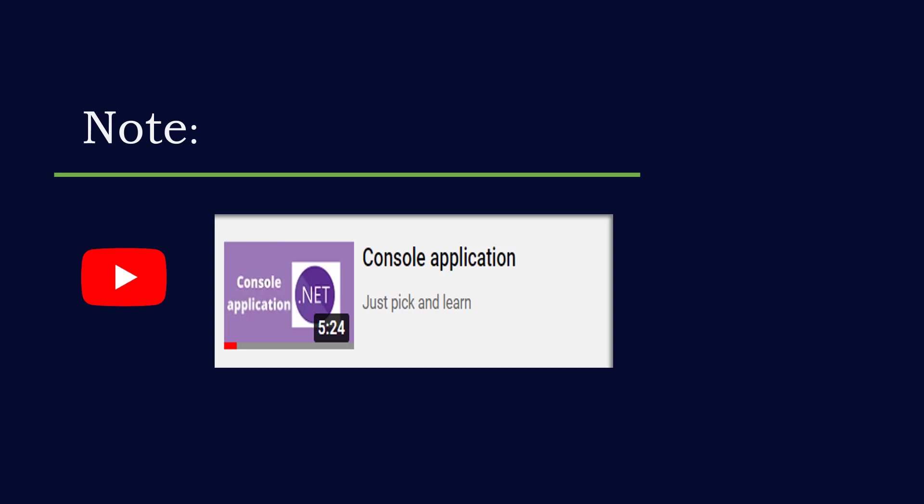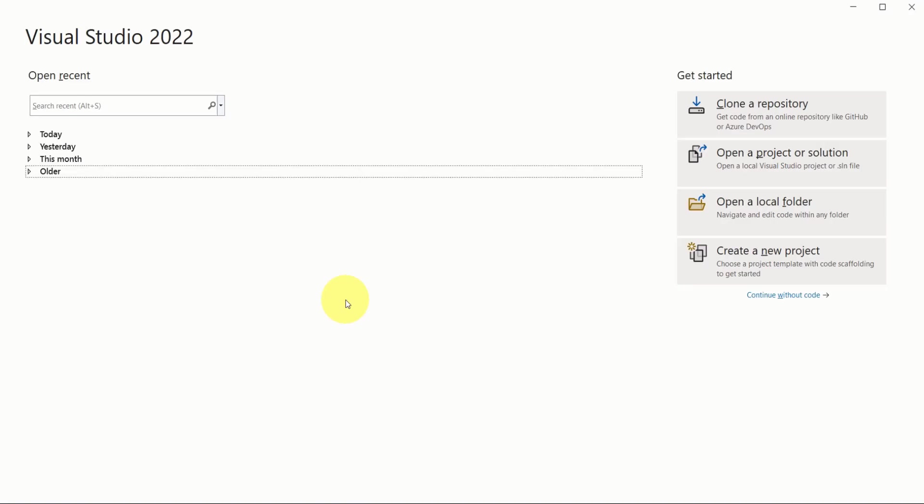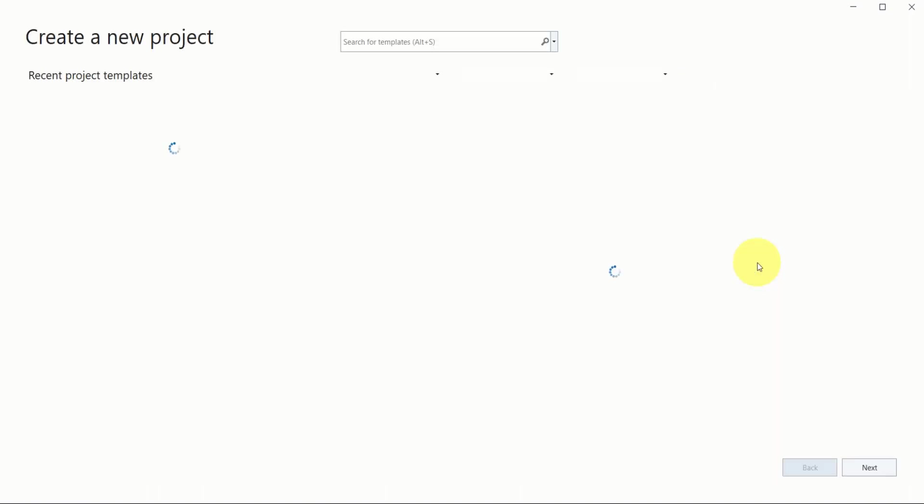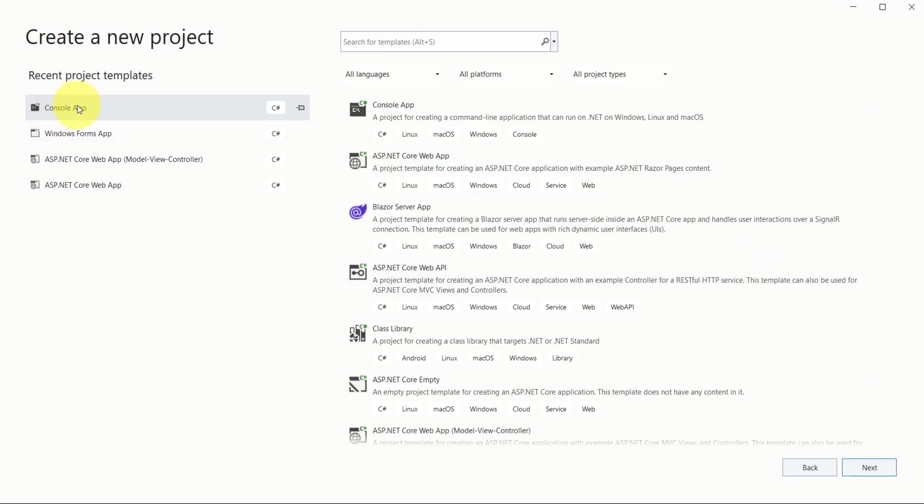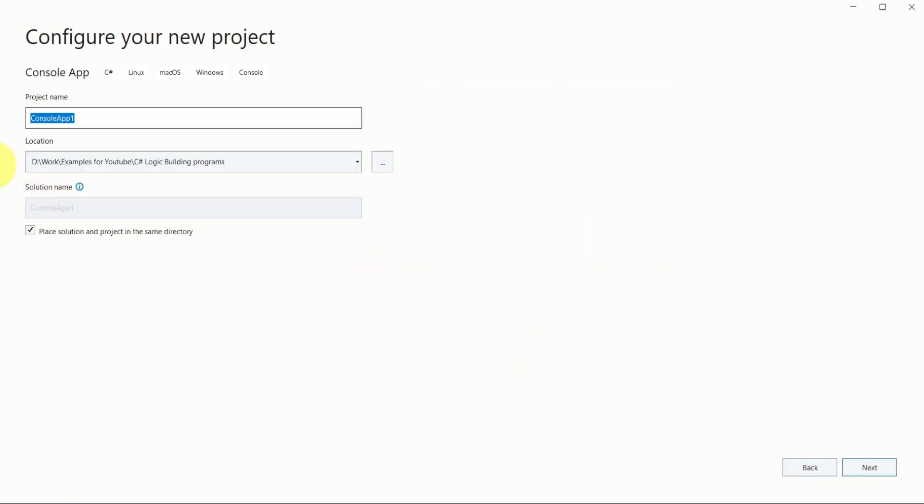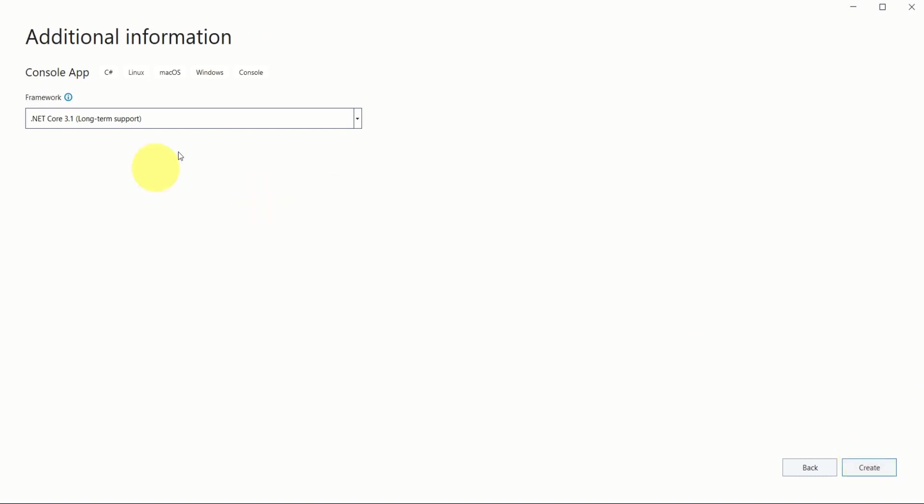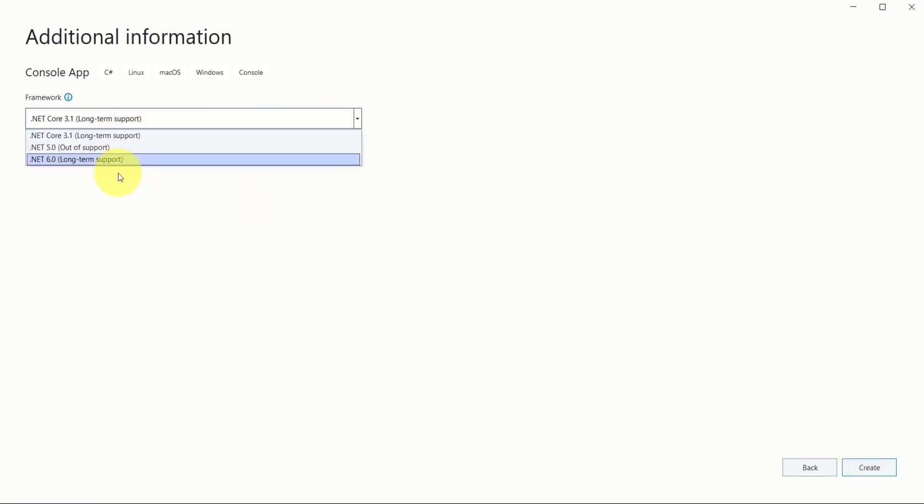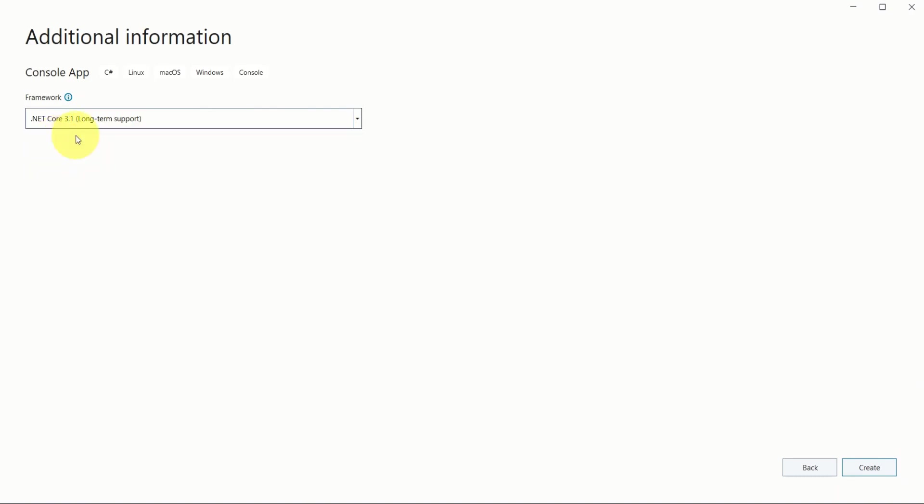Open Visual Studio, click on create new project, then choose the console application template. Click on next, then give some meaningful name to your project. After giving the name, click on next, then choose the .NET framework. Here you have different frameworks - I'm choosing .NET Core 3.1.